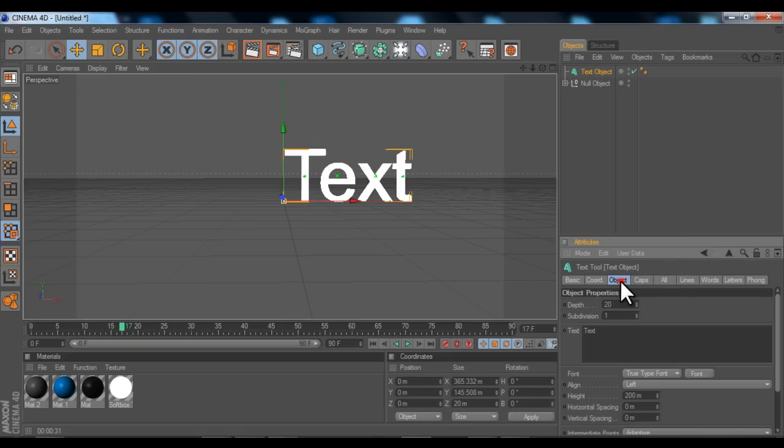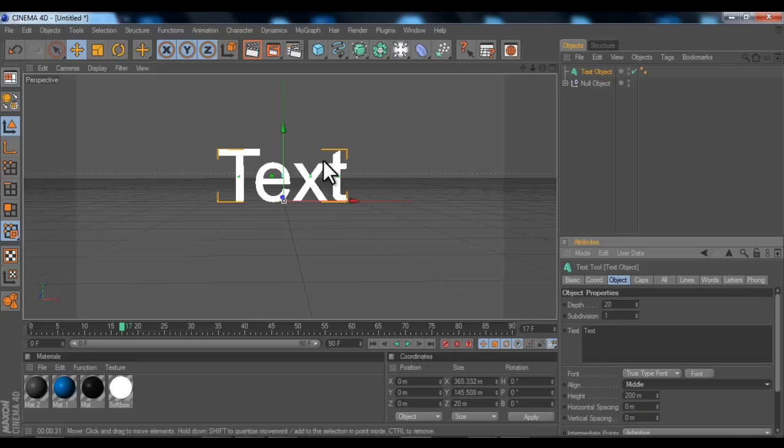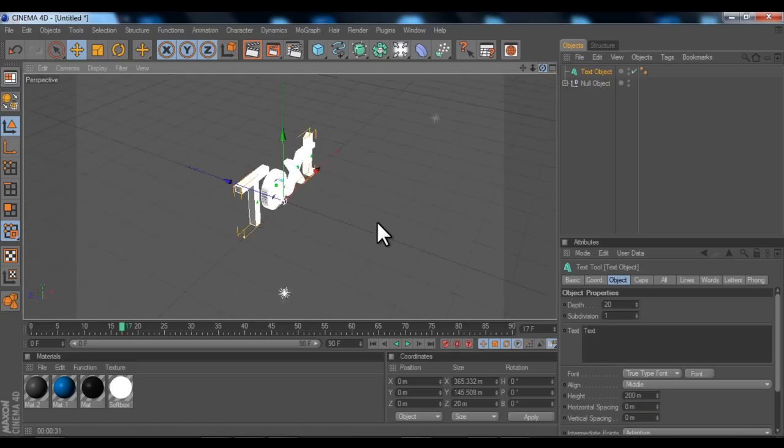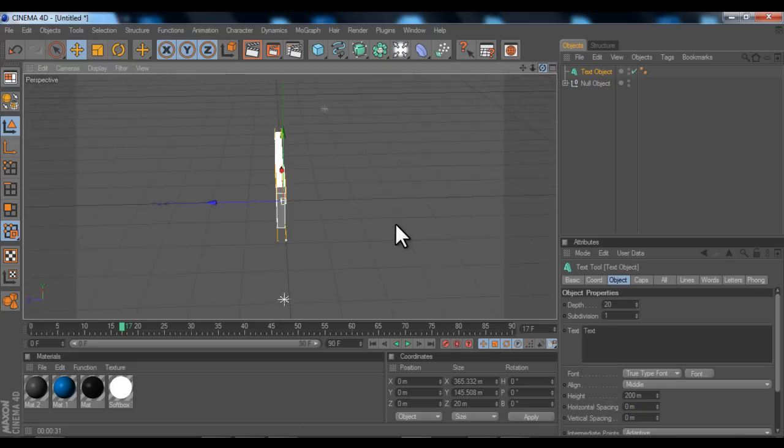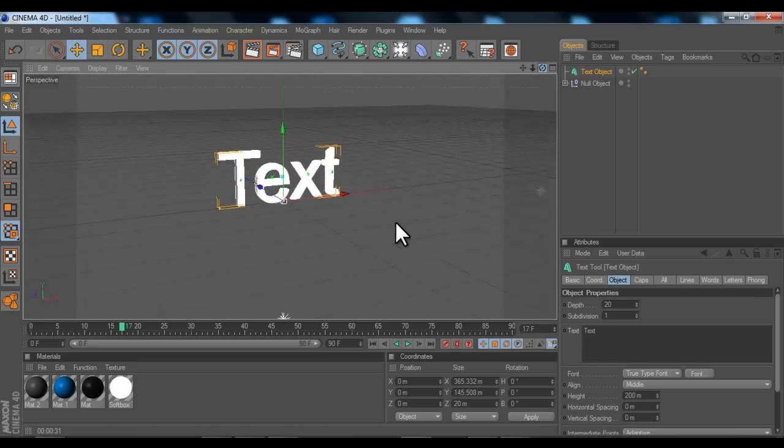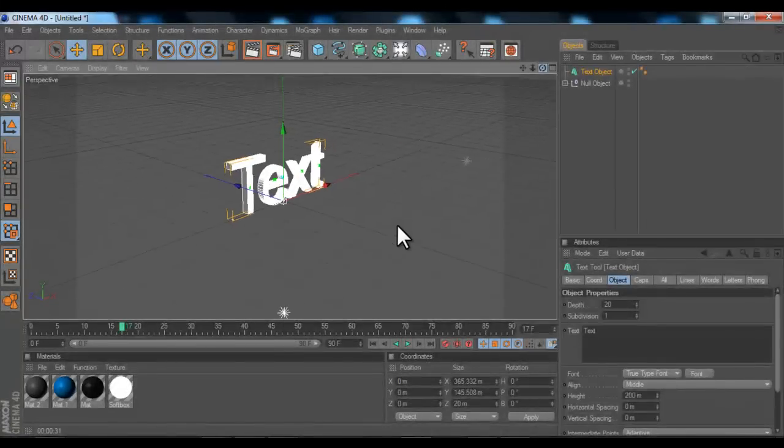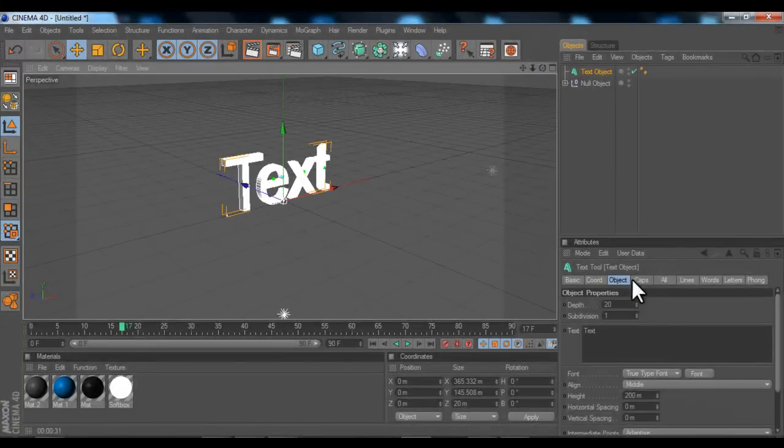Go down and push object, make sure object is selected, and then put align and click that to middle. As you can see it moves to the middle of the Y, X and Z axes.